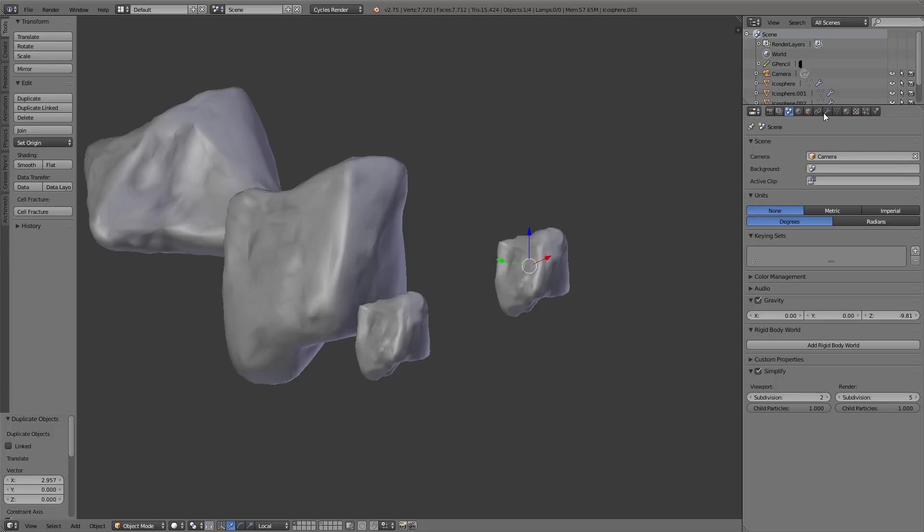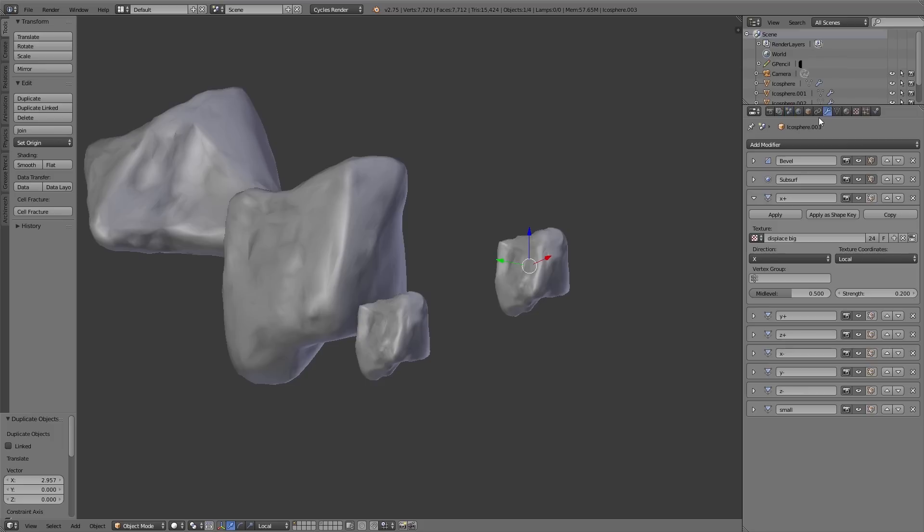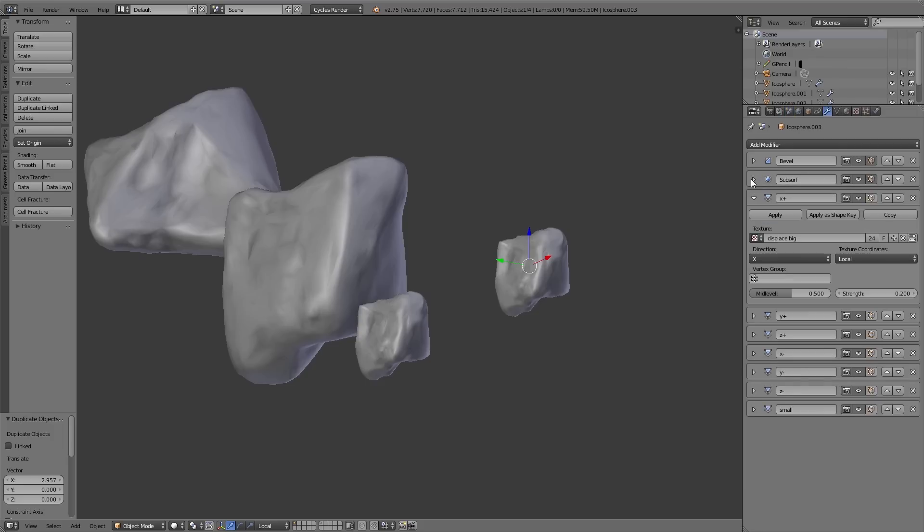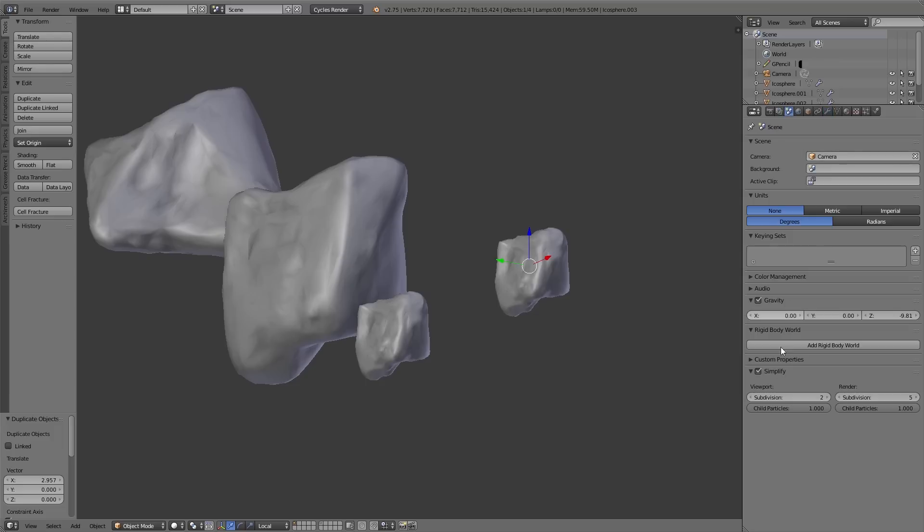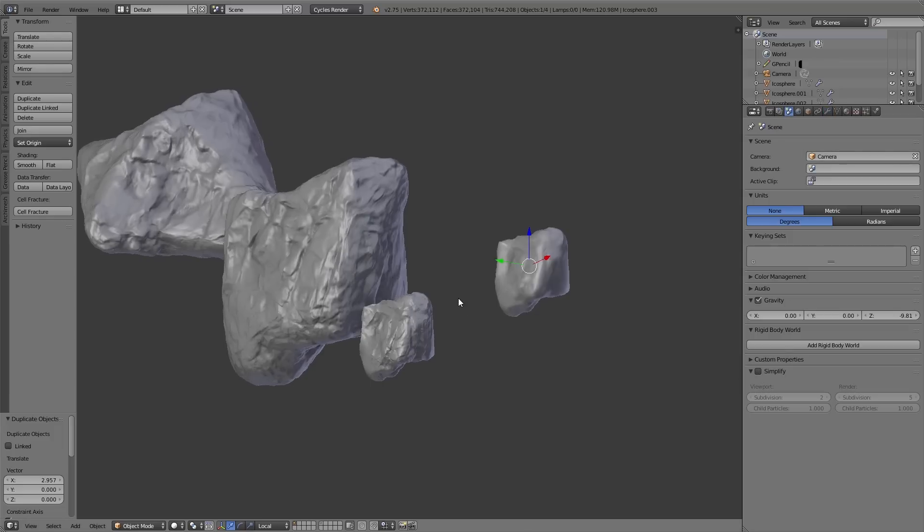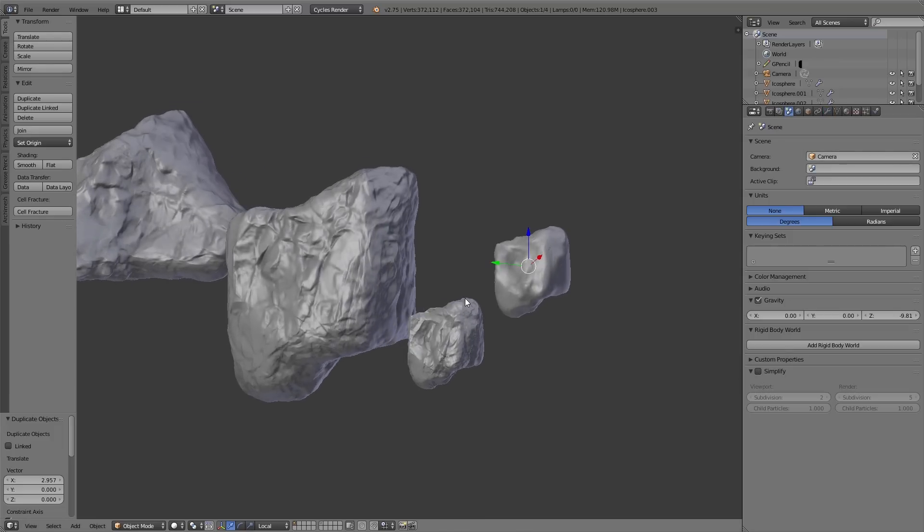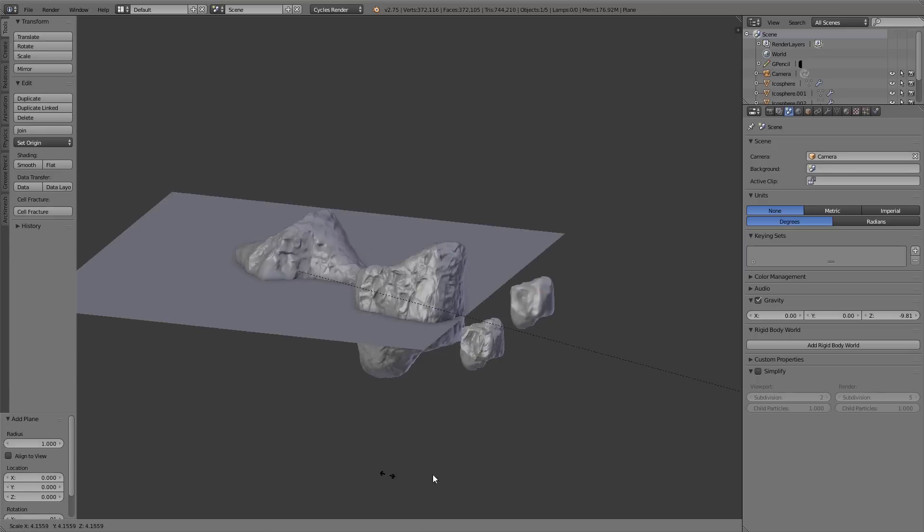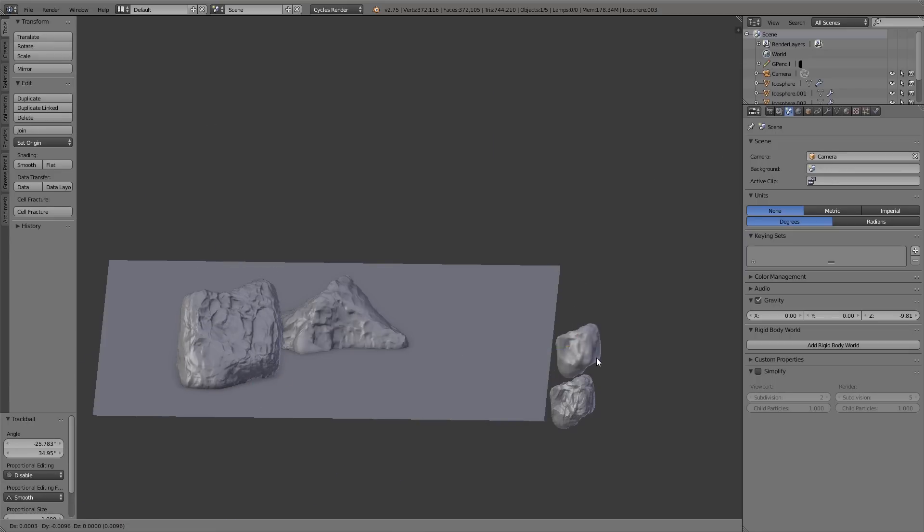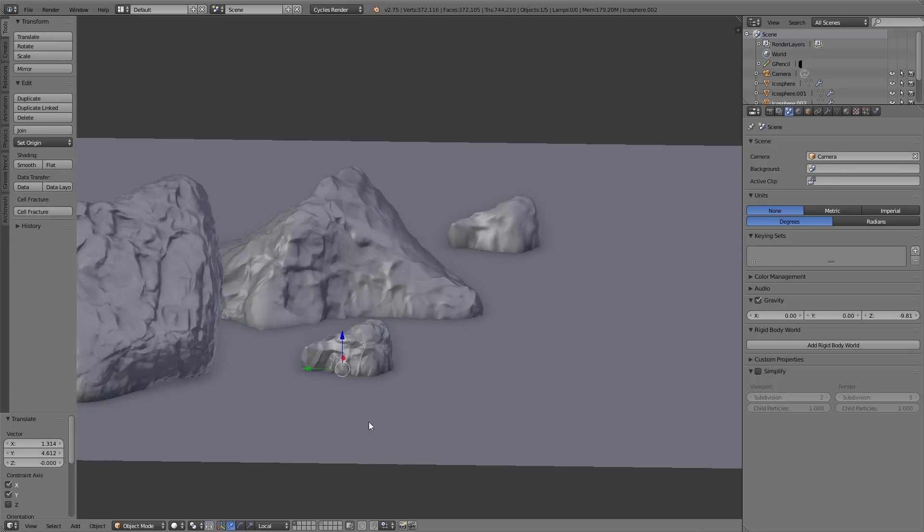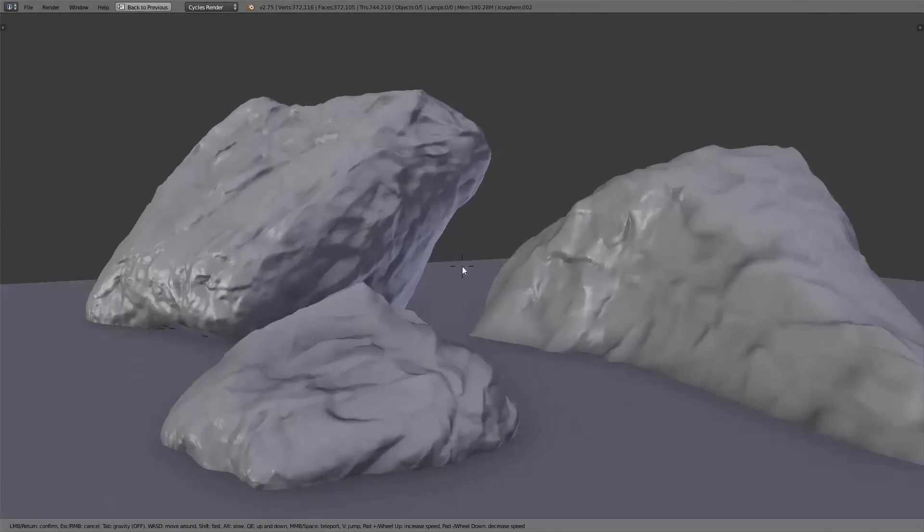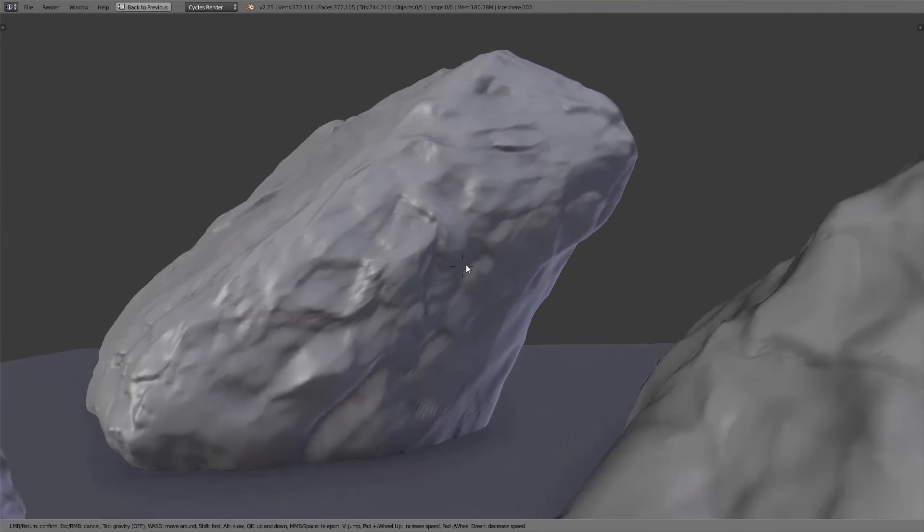And also you should take care to not waste memory, because when you place some of the stones in the background you don't need such high subdivisions. So then really go to the modifier settings and decrease the subdivisions for the rendering of those individual objects. And with this easy workflow you can simply create giant rocks or small stones. Don't forget to save.